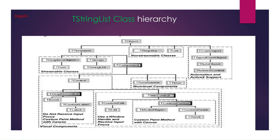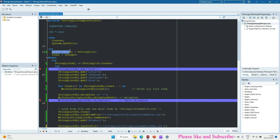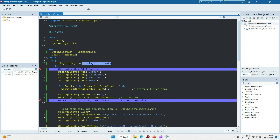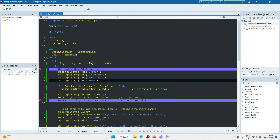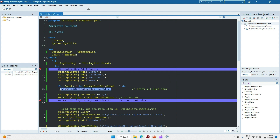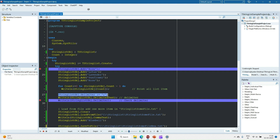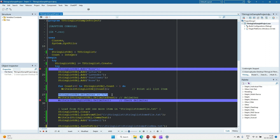Let's take one example. Here I've taken a console application and created a variable — a TStringList object — then I'm creating the object and assigning it to the string list variable. I'm adding five strings into the string list object, then using a for loop and printing all five strings to the console. After that, I'm assigning the delimiter as semicolon.